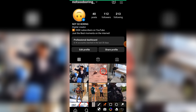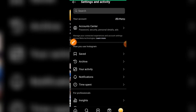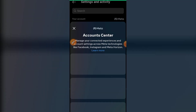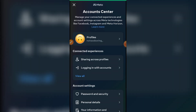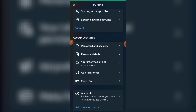First of all, you need to click on these three lines at the very top, and just click on these three lines. You can see there is an option of Account Center, so just click on this and scroll down a bit lower, and you will see this option of Personal Details.